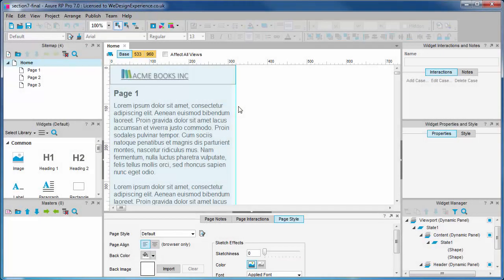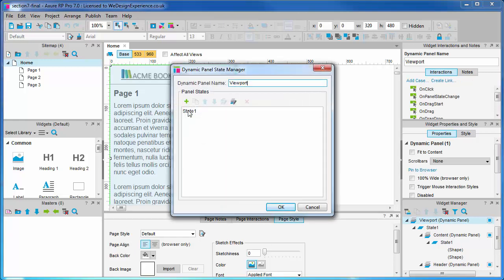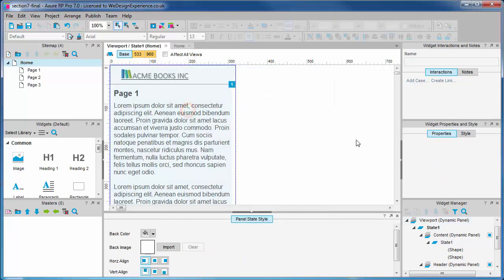We will need to create the menu inside the viewport panel alongside the header and content. This will enable us to move these features around inside the viewport as they are interacted with.